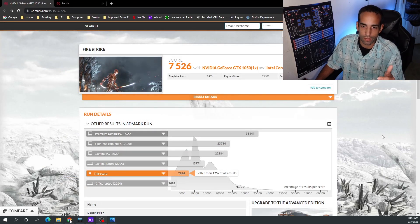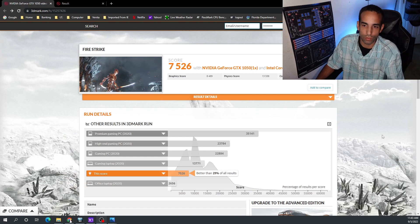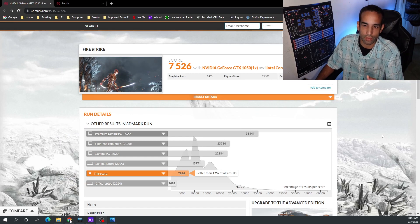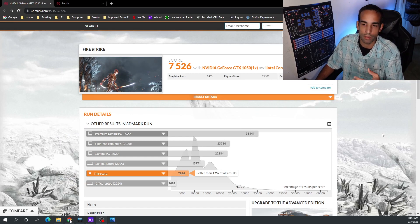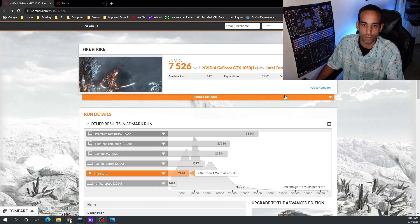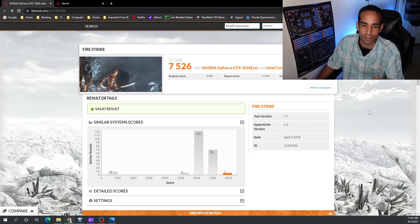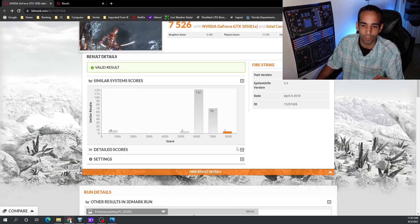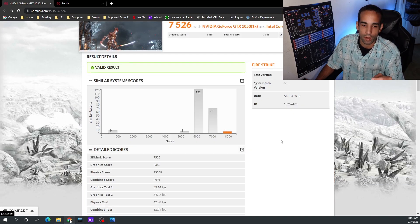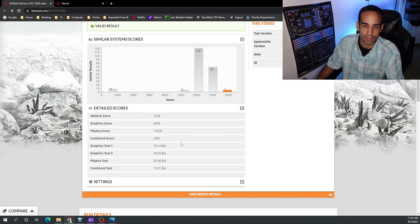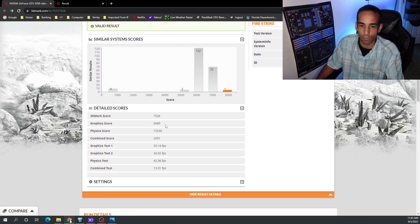This is an older system as well, it's an i7-4790K. They obviously overclocked the CPU quite heavily and they got a score of 7526, so not too far behind. But the GPU is a 1050, not even a 1050 Ti, and we can see the graphics score was 8489 compared to what I had at 6122.